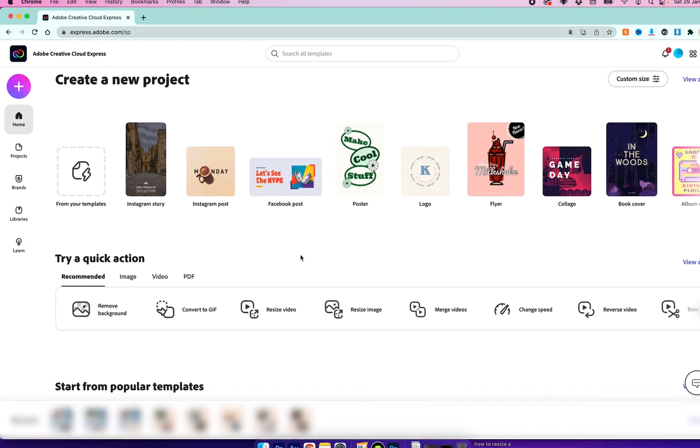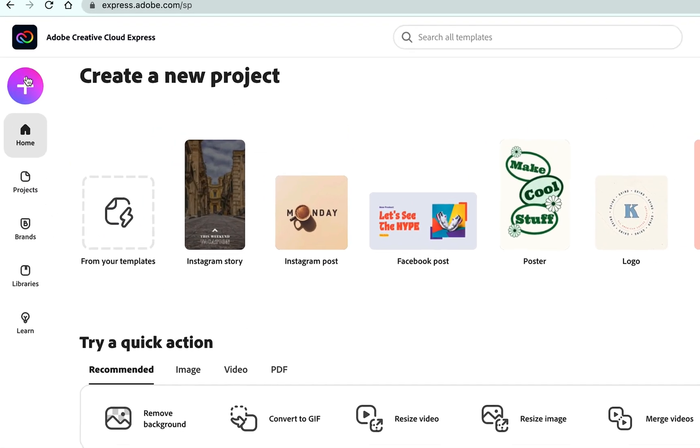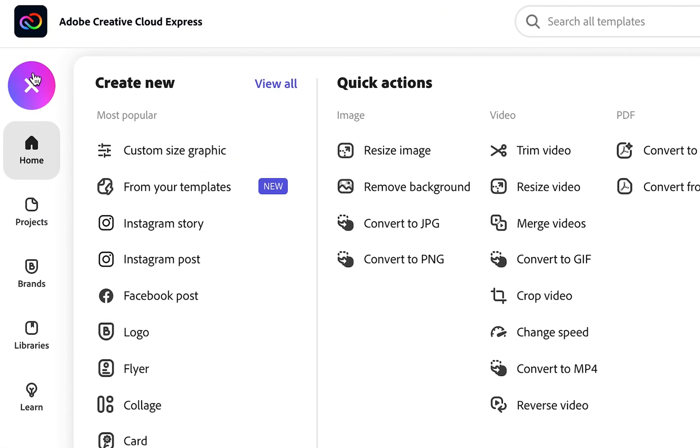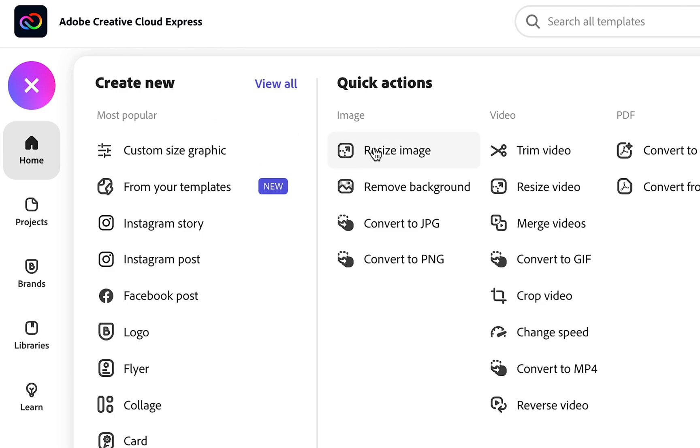Once you're in Creative Cloud Express, we need to head up to the plus icon in the top left and then go down to remove background under the image column.